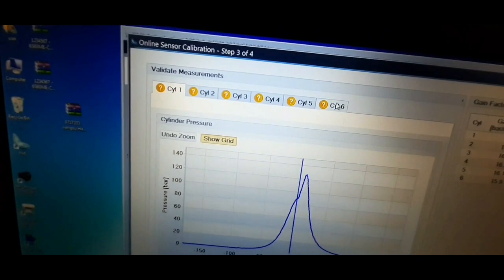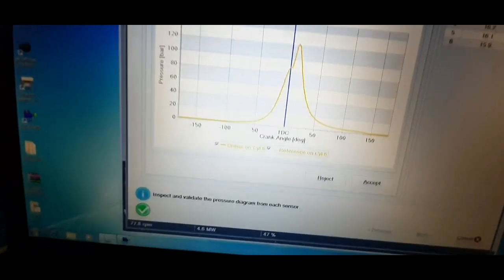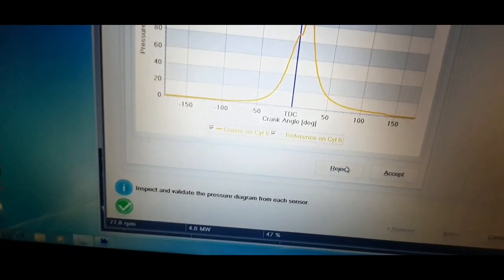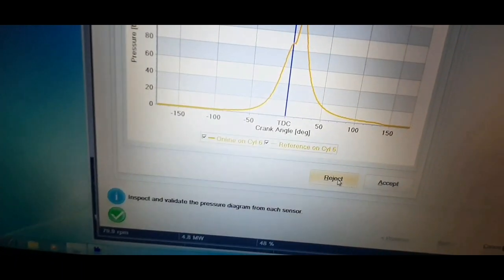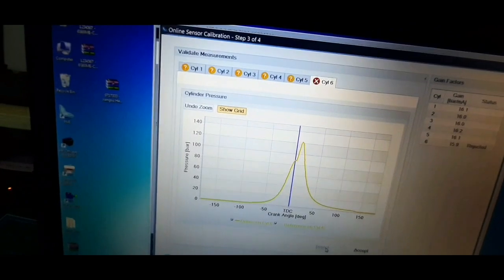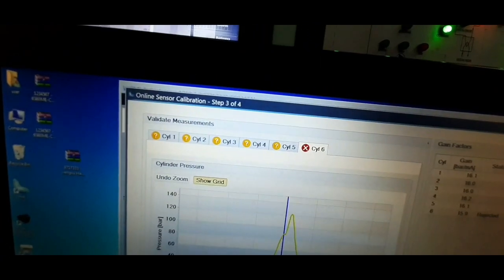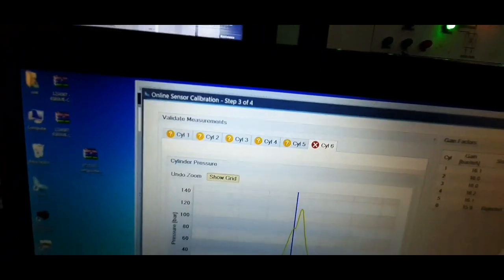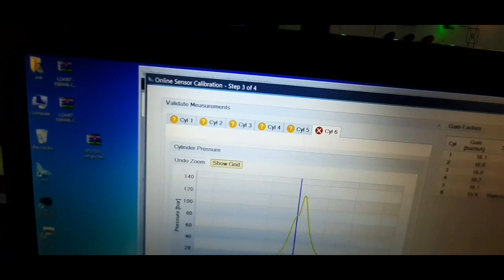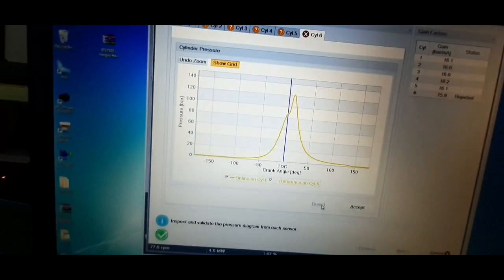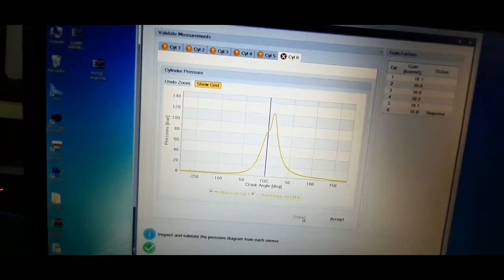Here I will demonstrate how to reject and repeat a measurement of a cylinder in question. Suppose there is a deviation in gain values of unit number 6, then click reject option and select accept for all other units.